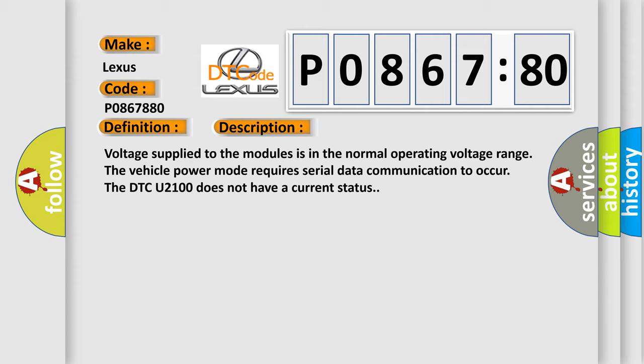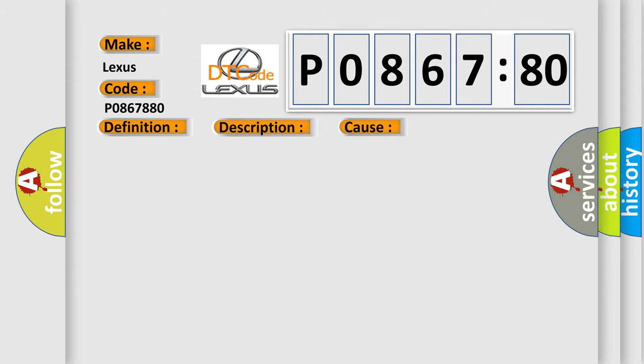This diagnostic error occurs most often in these cases. Diagnose any power modding DTCs prior to diagnosing data communication DTCs.